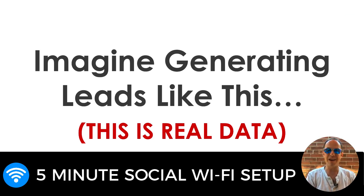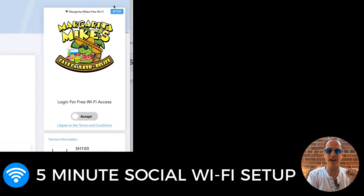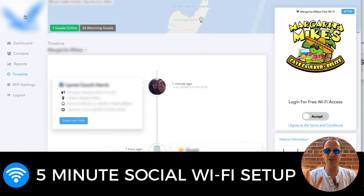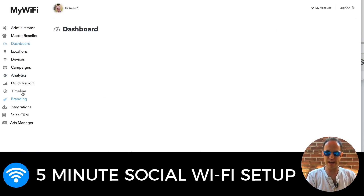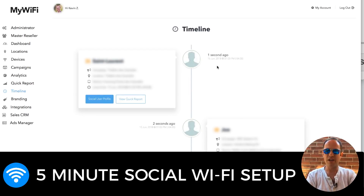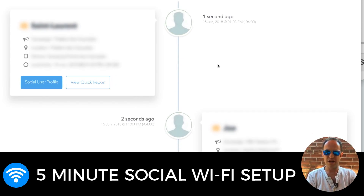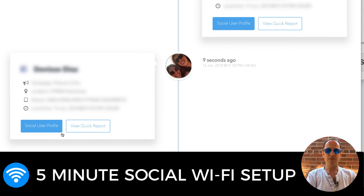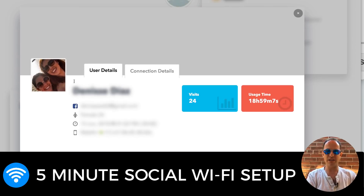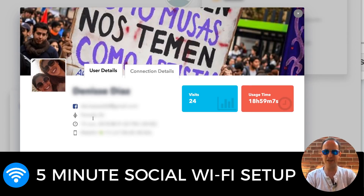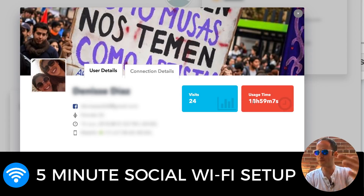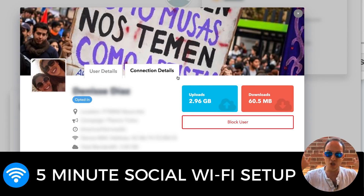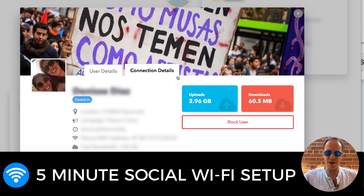Imagine generating leads like this — again, this is real data. These are real people connecting to these dashboards in real time. I'm going to hop on over to this timeline — one second ago, two seconds ago, six seconds ago. Imagine having a network like this where nine seconds ago I can tell you this person with this gender connected to this location, they've been there 24 times, they spent 18 hours there. And then I can automatically trigger messages — SMS, email, other kinds of automations on autopilot.